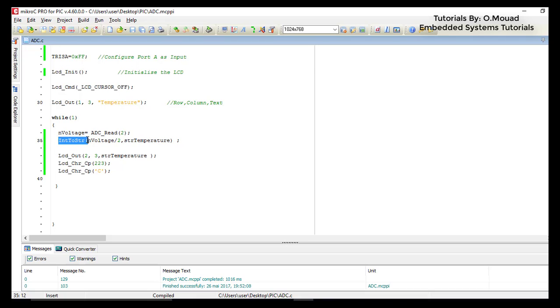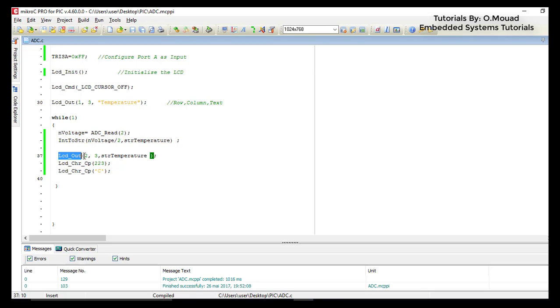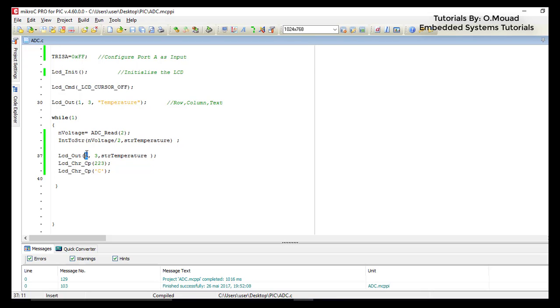After converting the temperature from integer to string, we can show it on the LCD using the function LCD_Out. As an argument, this function takes the line, the column, and the text to be printed. In my case I will print the value on the second line, third column.